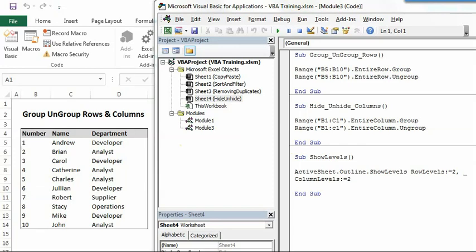Similar to that functionality, there is one more functionality which is group or ungroup rows and columns. And that is going to be about today's topic, how we can do it through a VBA macro code.